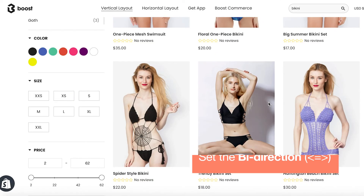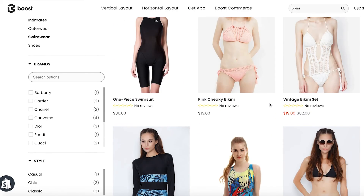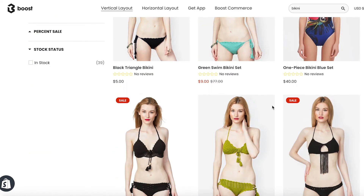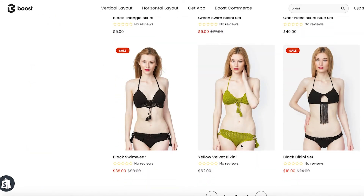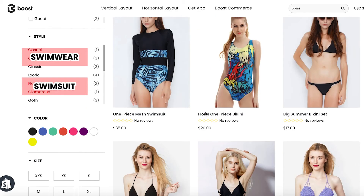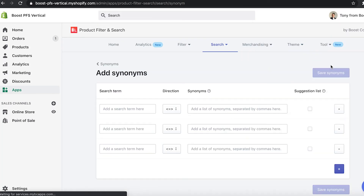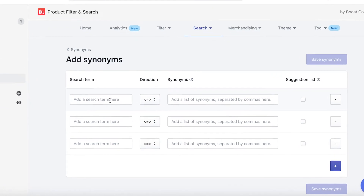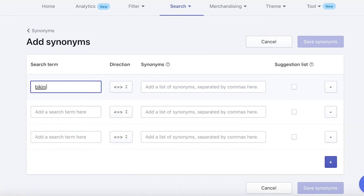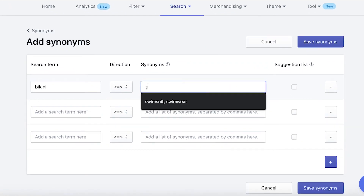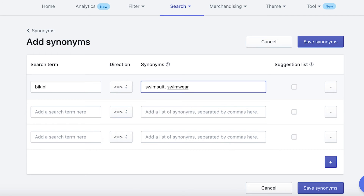Here is an example of how it works. If you want to bring up as many bikini products as possible, but there are a lot of different words used in the product name besides bikini, such as swimwear and swimsuit — in order to make the most out of a search result for these products, set up the bi-direction synonym for the word bikini as the search term, and let swimsuit and swimwear be the synonyms. When your customer searches for bikini, it will also find swimsuit and swimwear, and vice versa.